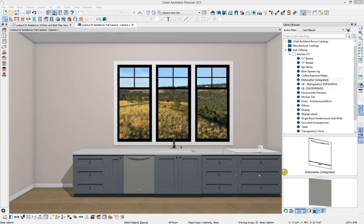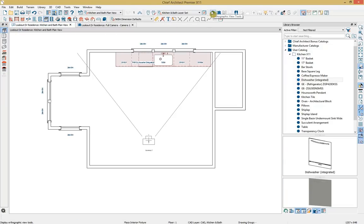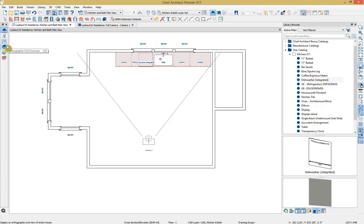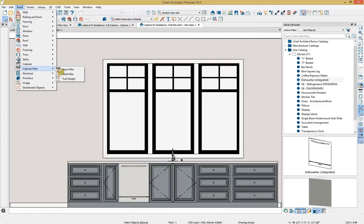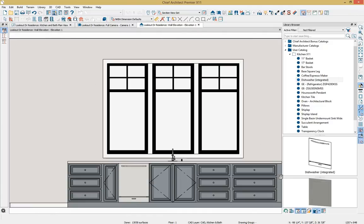I'd like to highlight our orthographic tools. I'll select my orthographic view tools from the plan view. Options include cross section elevation, back clipped cross section, wall elevation, orthographic full overview, floor overview, and framing overview. I'll grab my wall elevation tool and drag it out within the plan. Looking at the wall elevation, I can see I need to add cabinet filler — I'll go to the build drop-down menu and select cabinet filler, then choose base filler and click within the plan to apply a three-inch base filler.